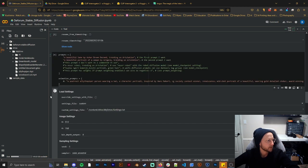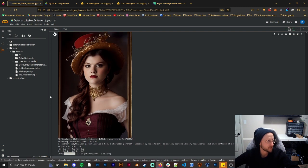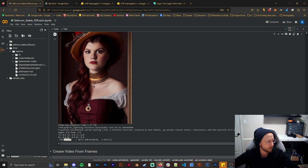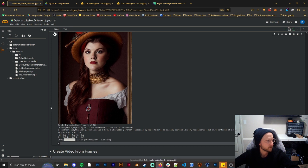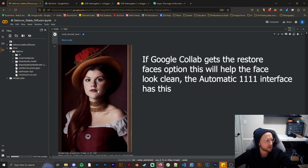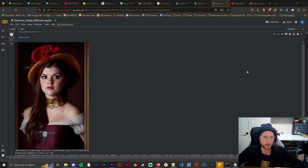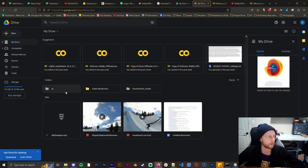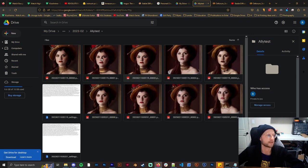We just have to wait for the settings to load, and it's already going — it's started making frames. We're on rendering animation frame 2 of 20. I already kind of don't like how this is looking so I'm going to stop it, but you can see it's getting what we want. When we chose the batch name AliTest, that folder gets created. To find your images, go to your Google Drive, click on AI, then Stable Diffusion, then the dated folder, then AliTest — that's where your images are going to live. Now we're going to move on to the Automatic1111 interface.